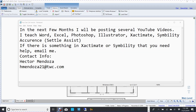Hello everyone. My name is Hector Mendoza. I am here to show you some Xactimate keyboard shortcuts — actually, it's only two of them in this video. Those shortcuts are your left bracket and your right bracket.